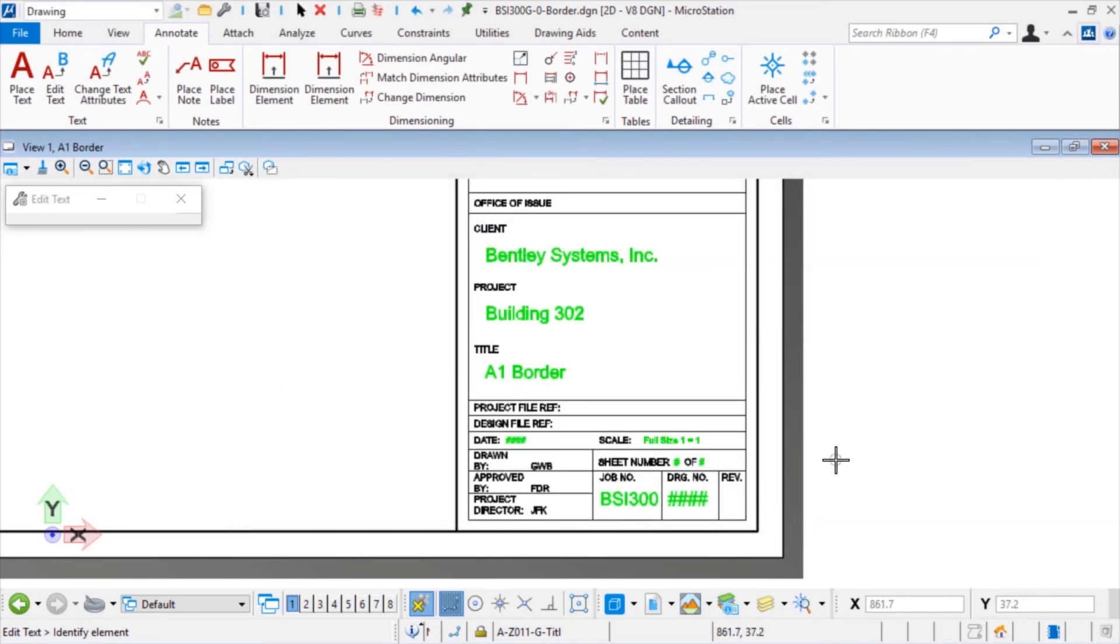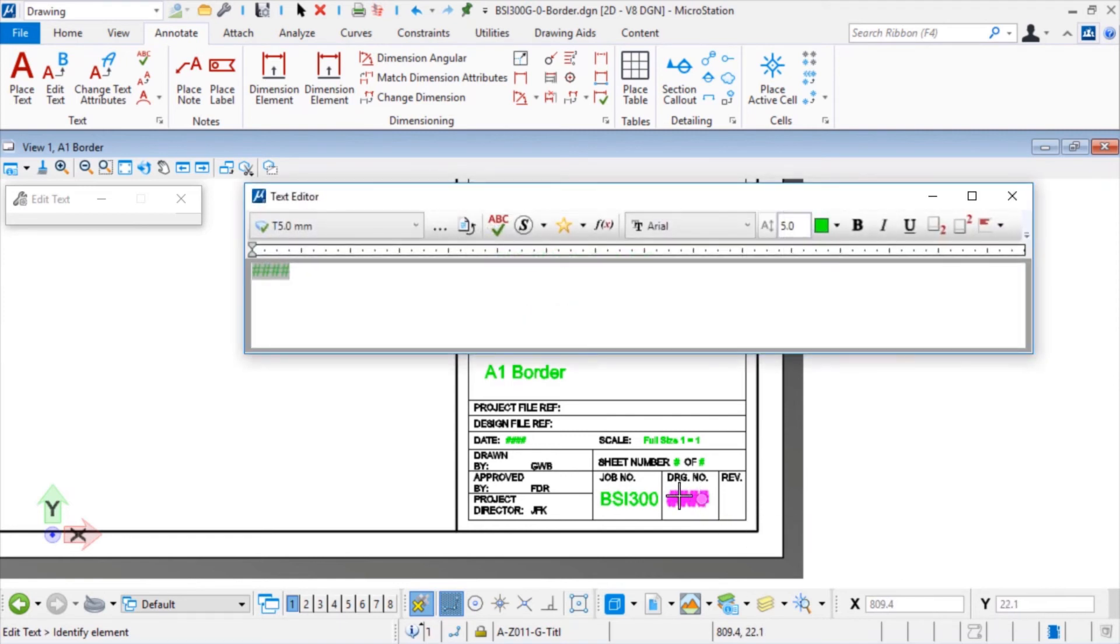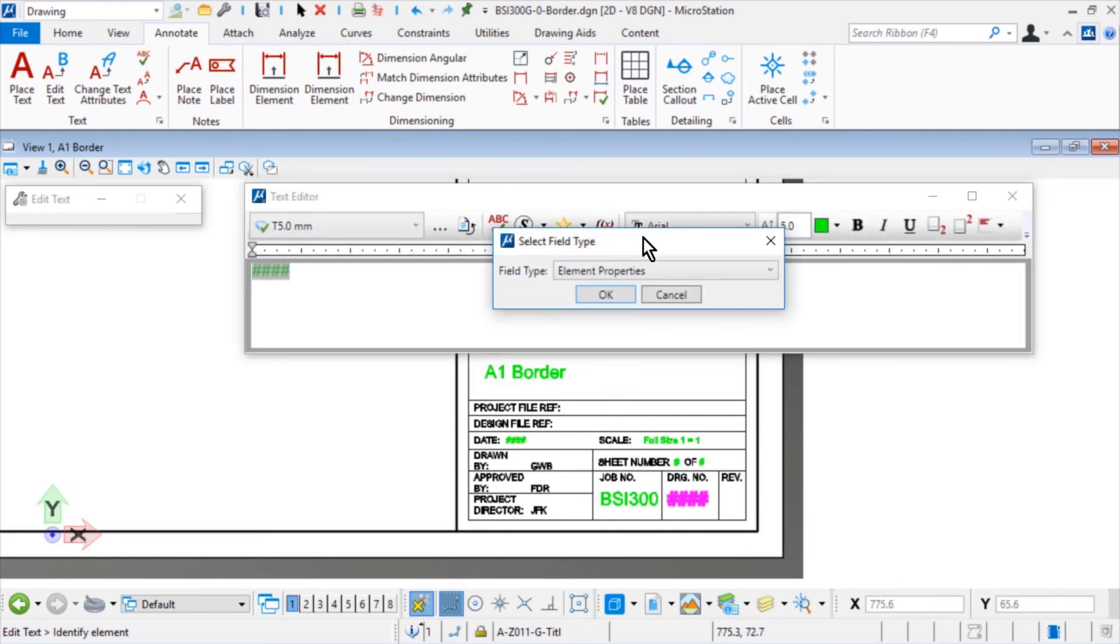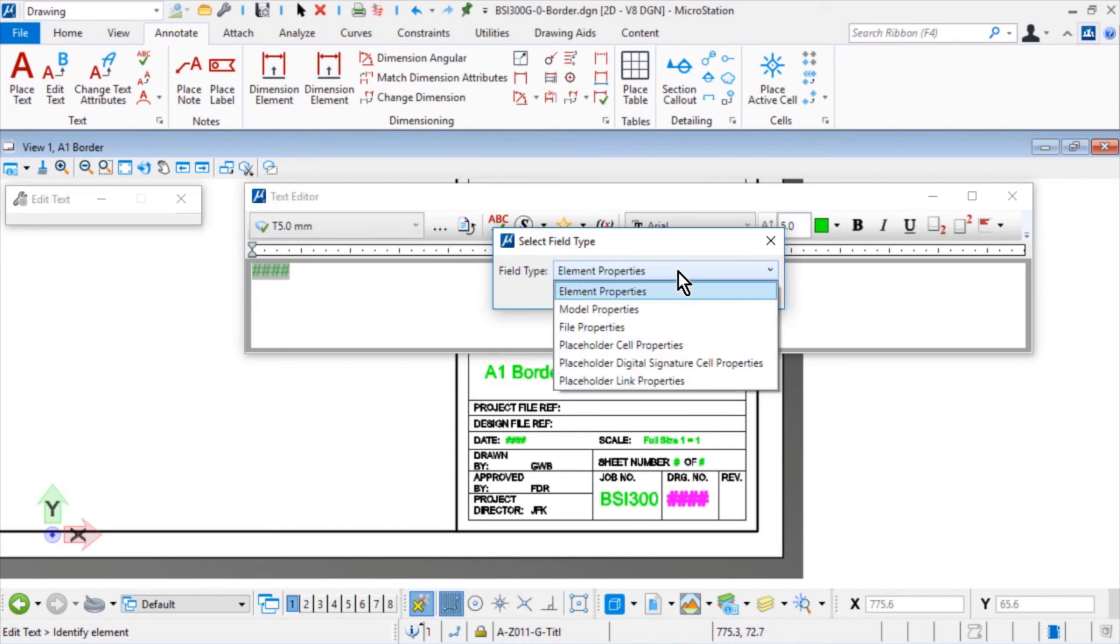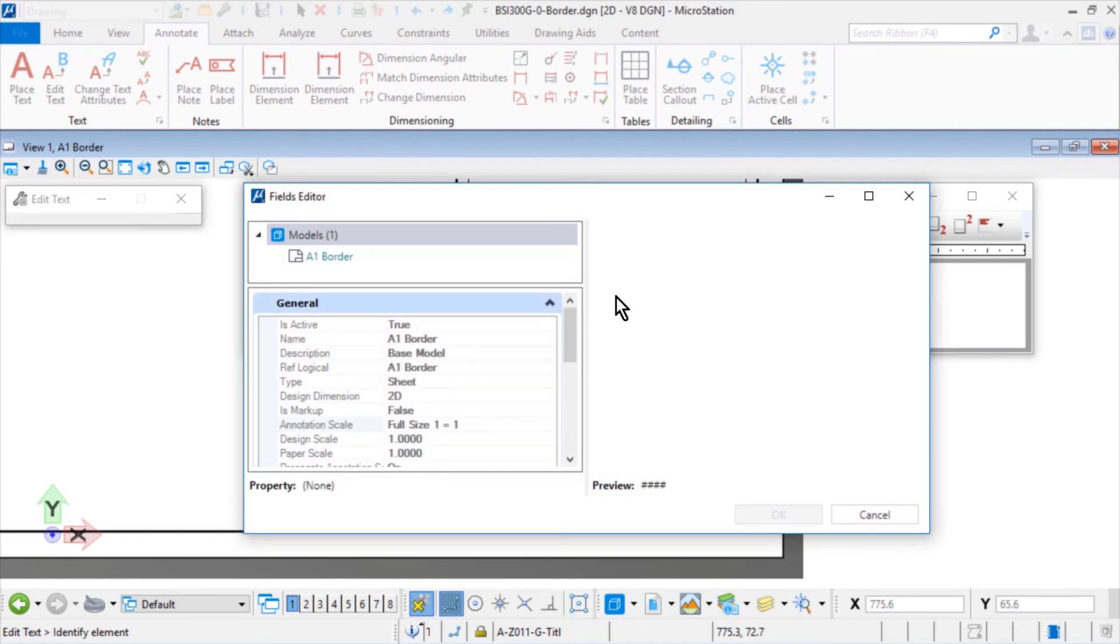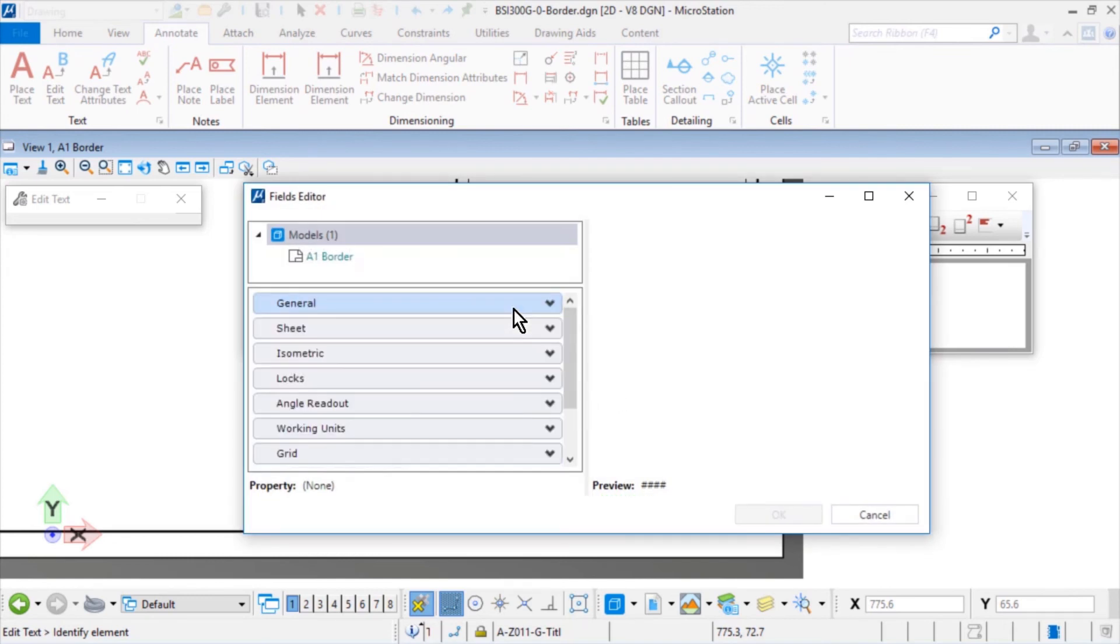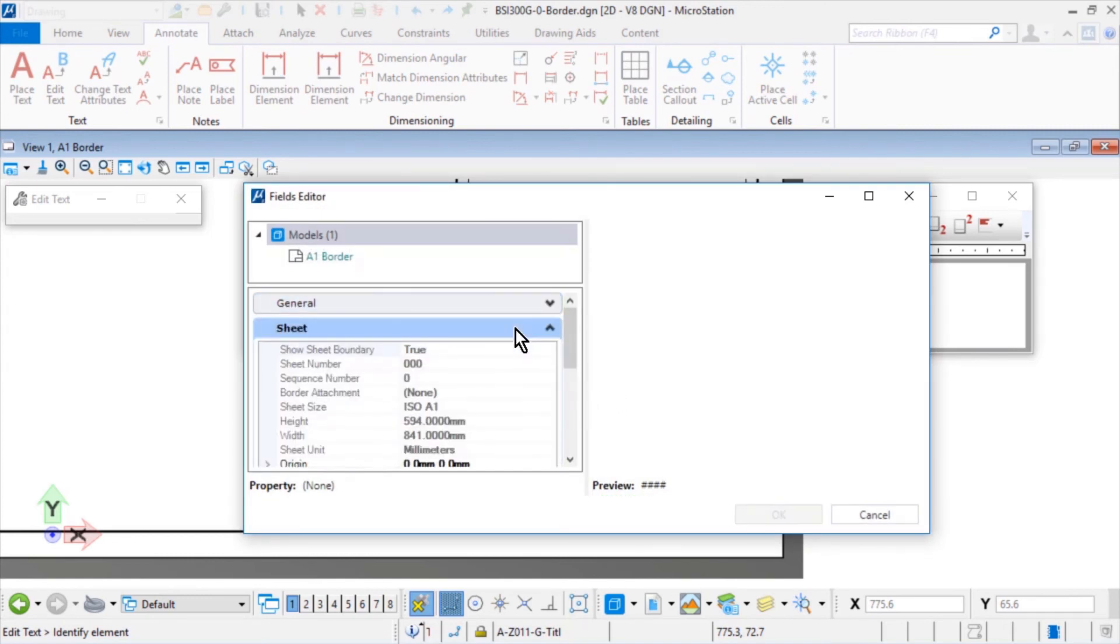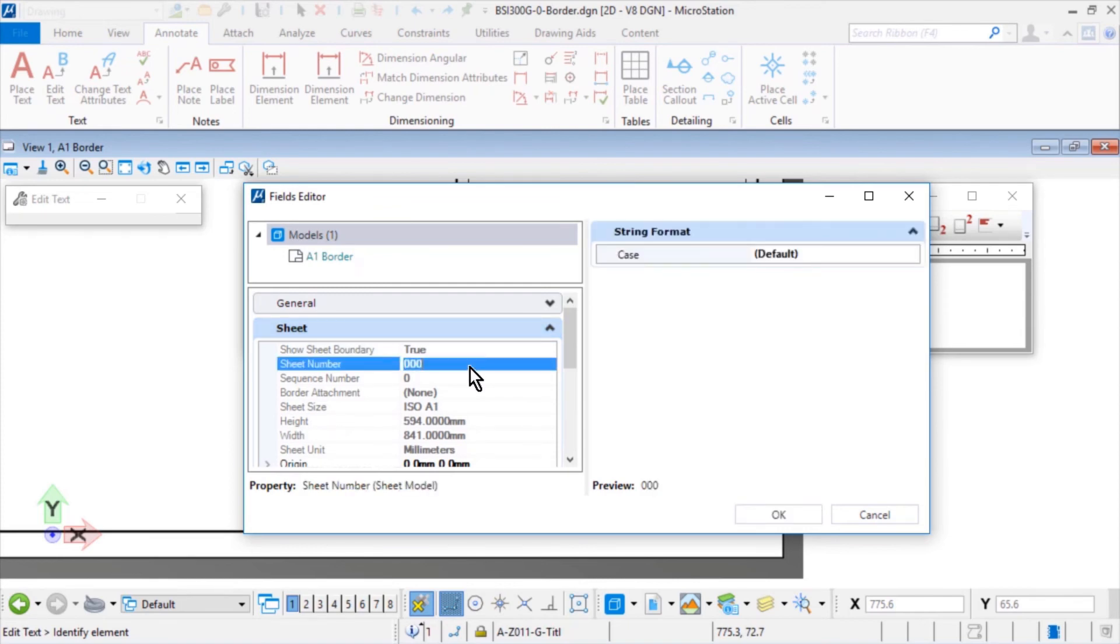Next, for the placeholder text Drawing Number, select the field type Model Properties. Then in the category Sheet, select the property Sheet Number.